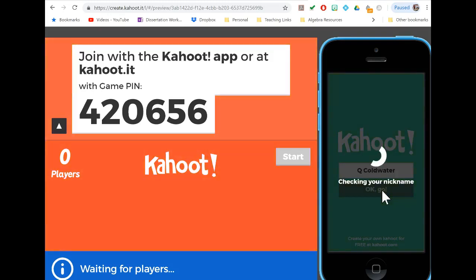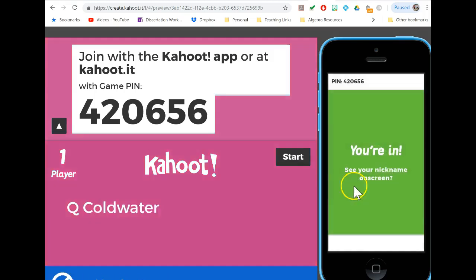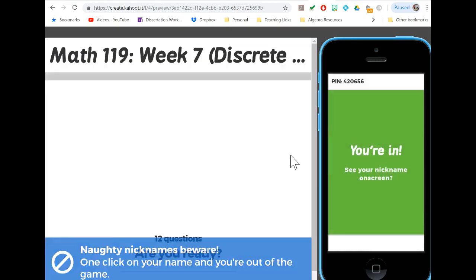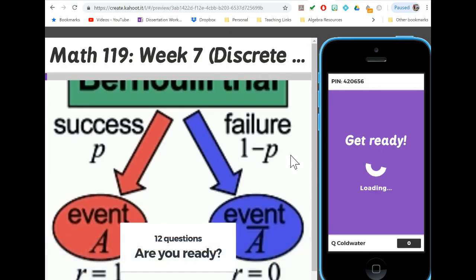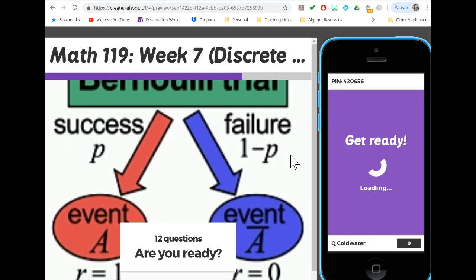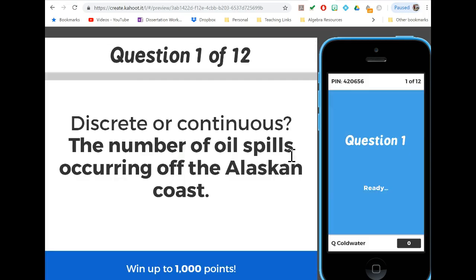Alright, so here's the Kahoot from week 7 on discrete stuff. We'll go through it and if there's anything that you didn't understand from what happened in class, I'll break it down for you.